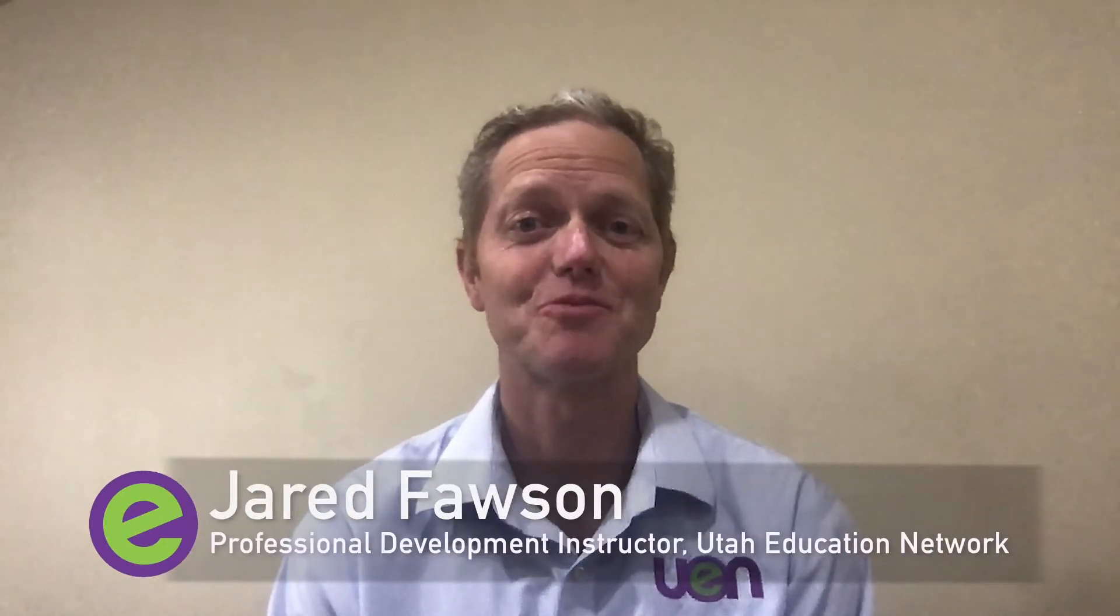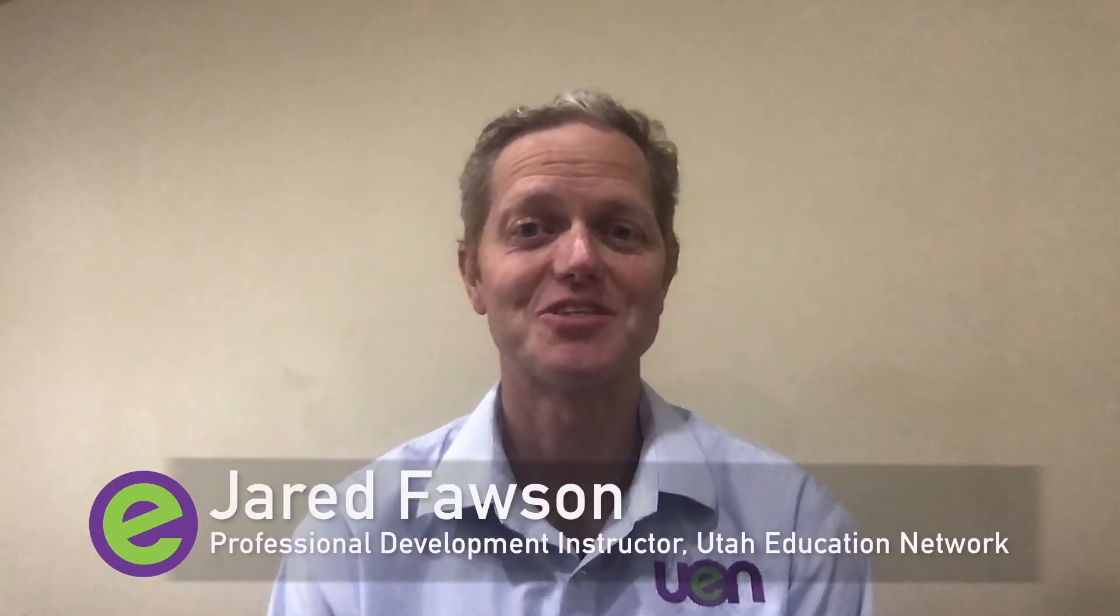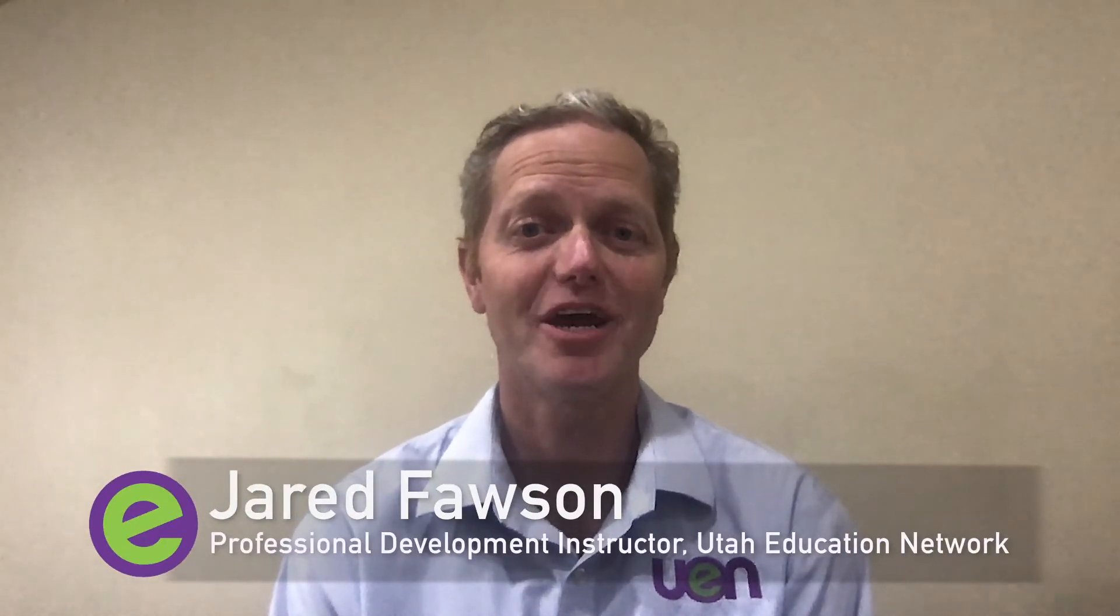Welcome to another month with the Canvas report. I'm Jared, and I am Shannon. We're happy to have you back this month to talk more things Canvas and some of the latest updates that they've put out.